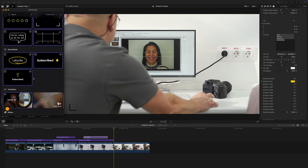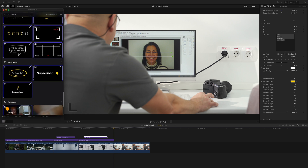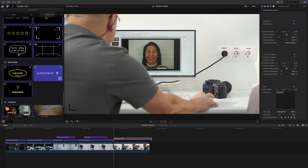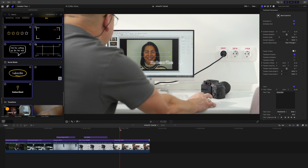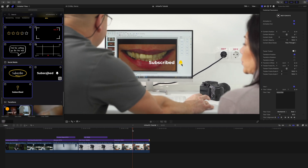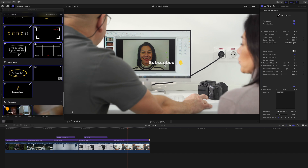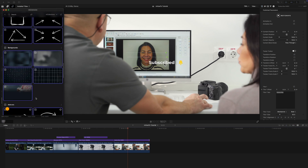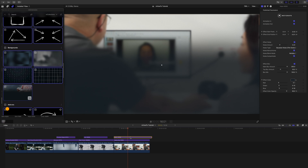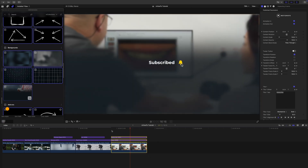Let's move down one more — we've got some different social media elements that could be nice. Just click and drag that on top and we've got a nice subscribe button and bell right there. If you wanted to add a background to make it a little more readable, you can do that too.